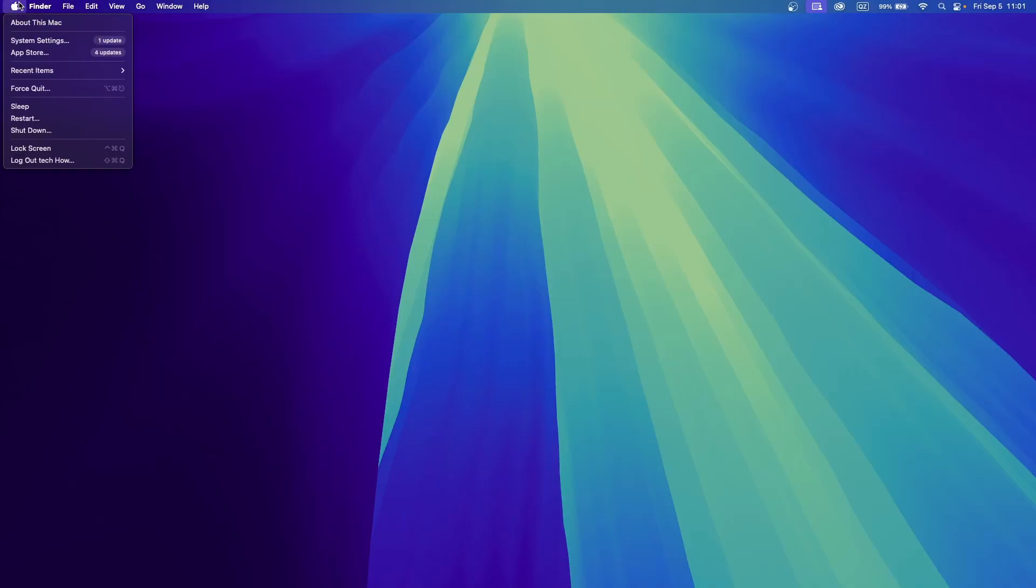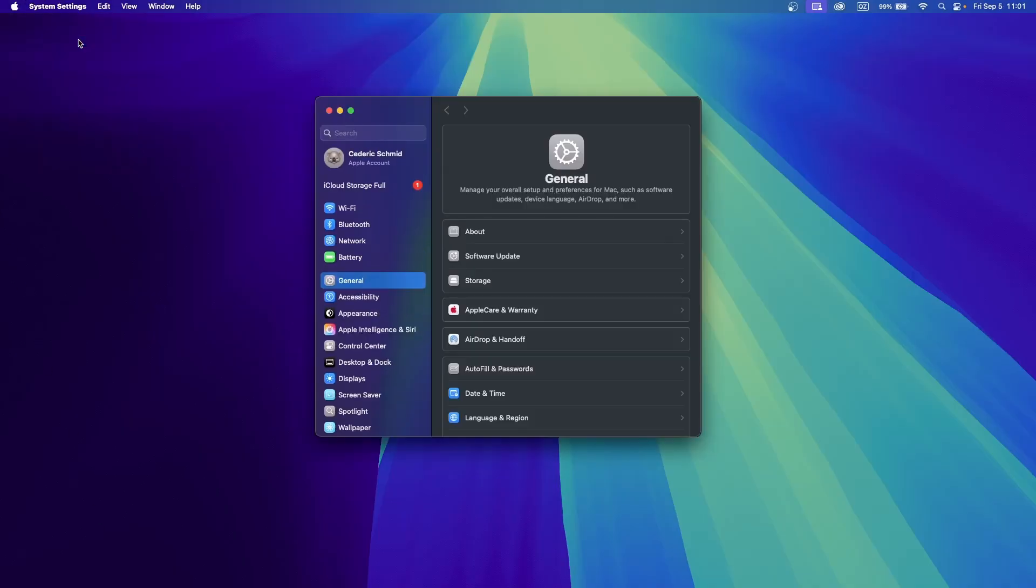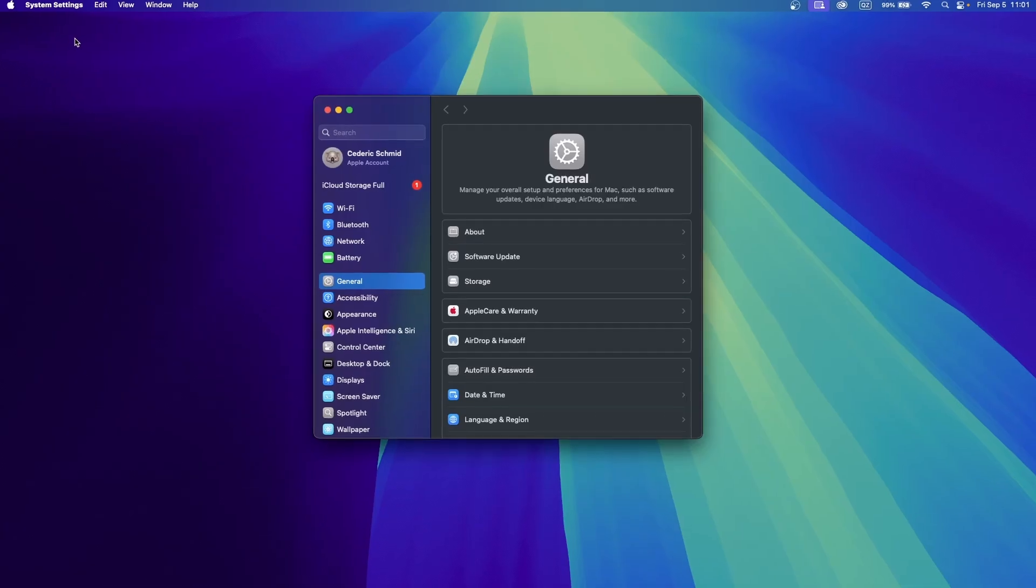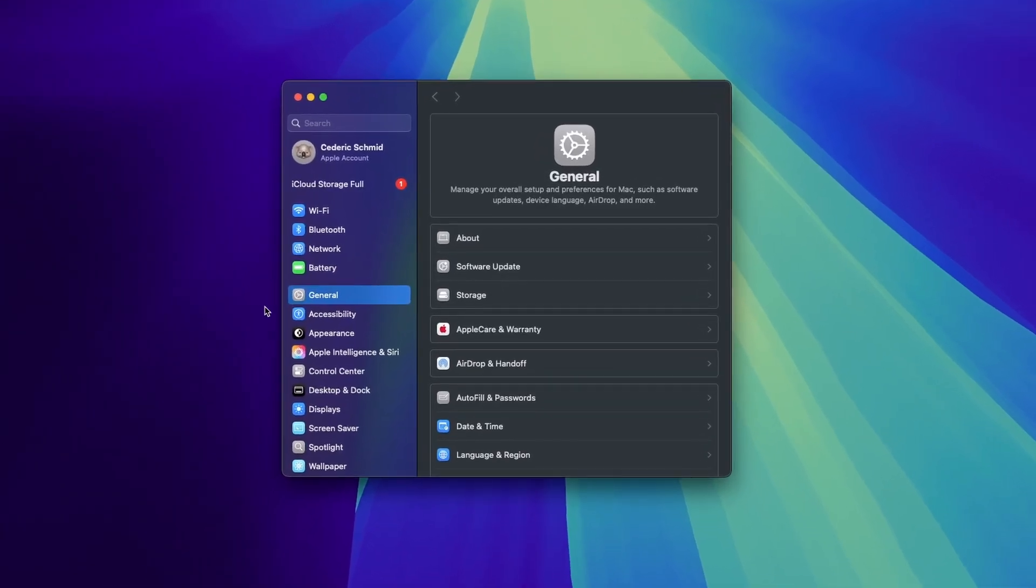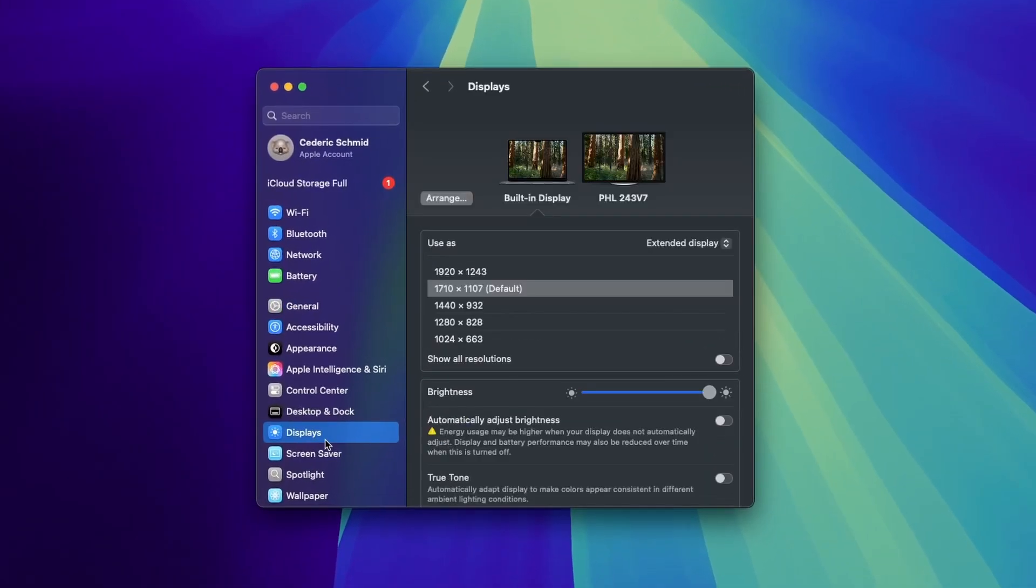First, open up your system settings by clicking the Apple icon in the top left corner. In the sidebar, select Displays.